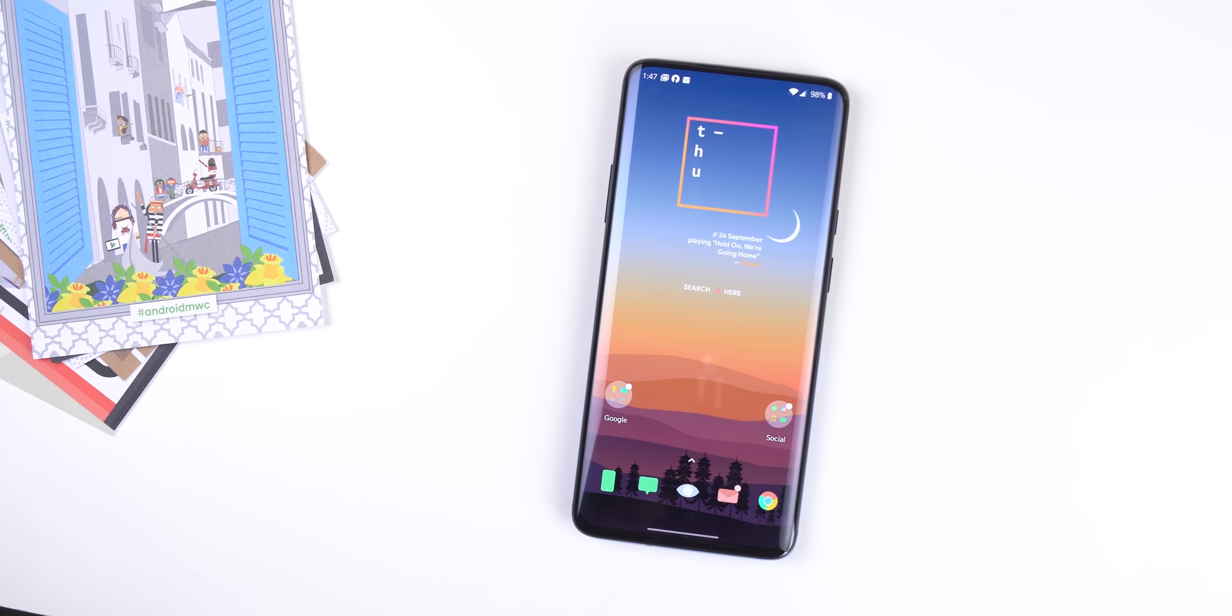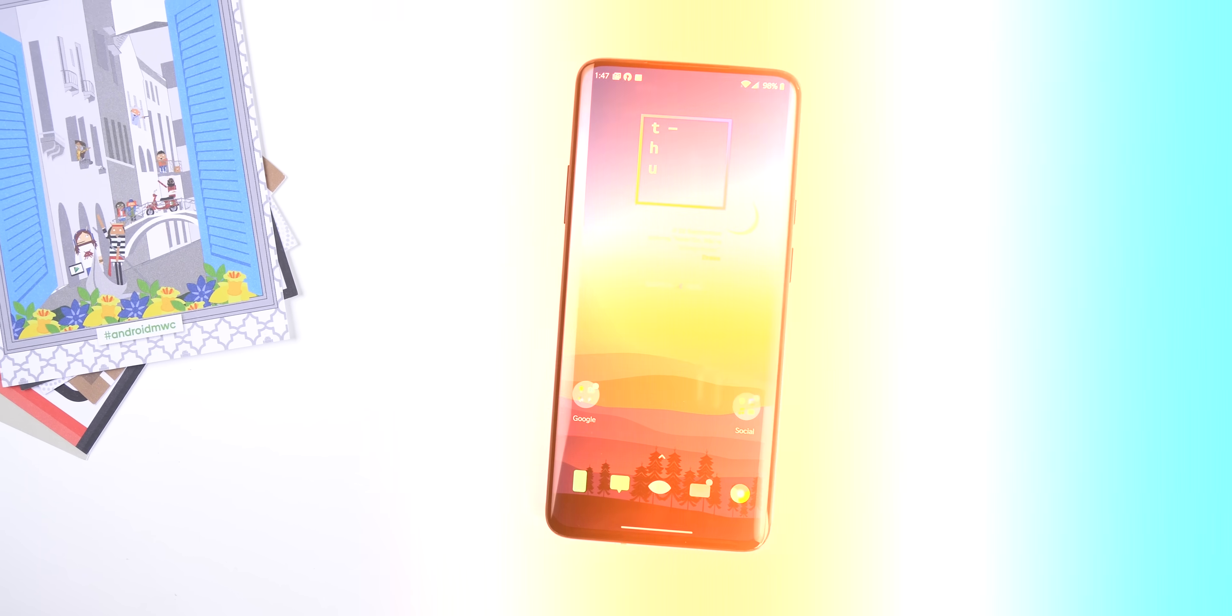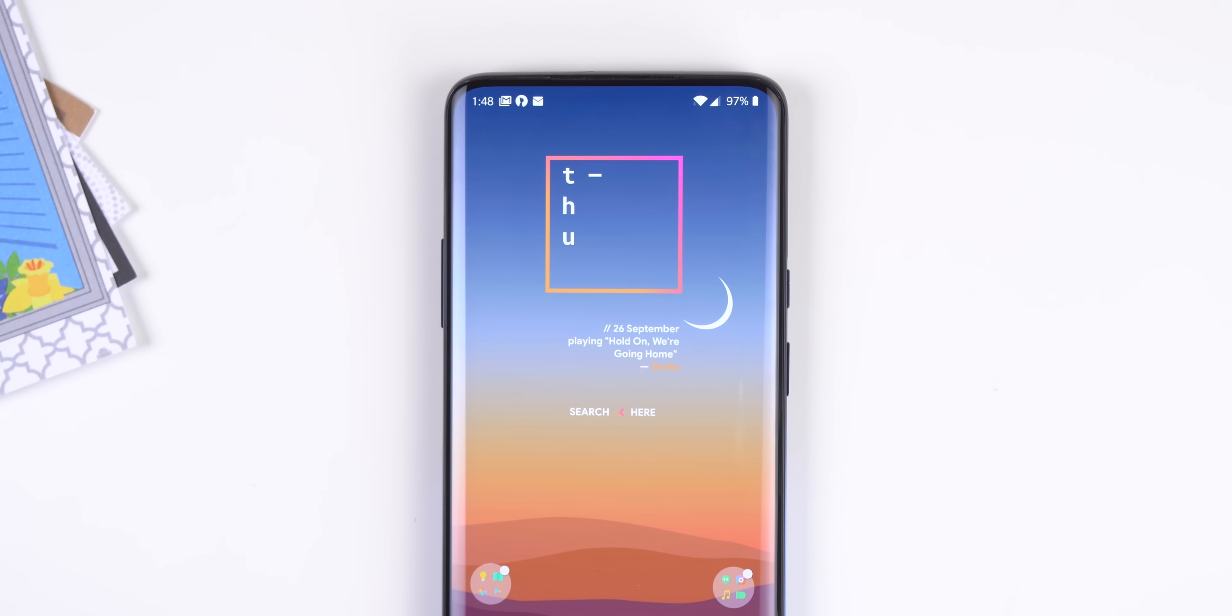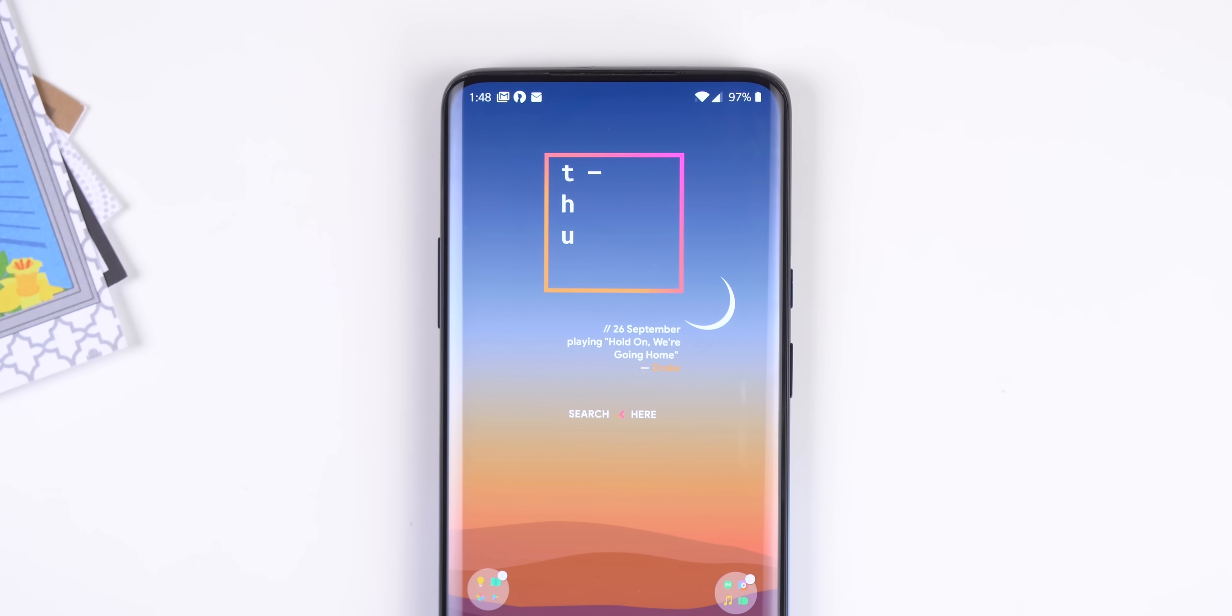How's it going OnePlus users, the official Android 10 update just got released for the OnePlus 7 and 7 Pro, so here's everything you need to know about that update.